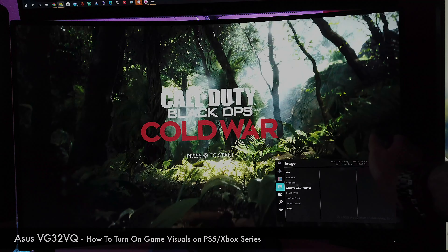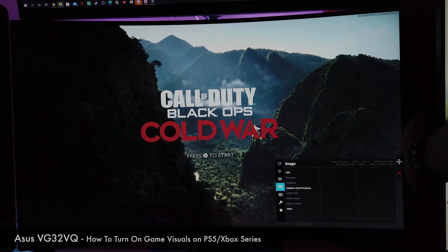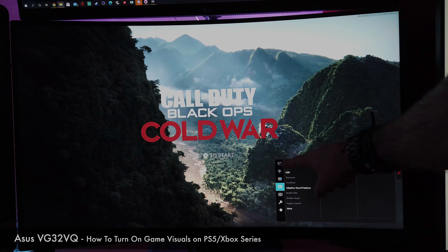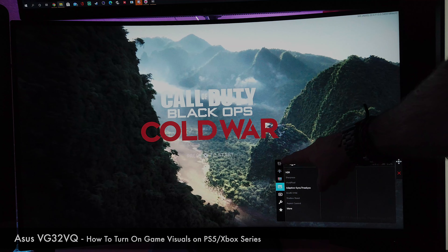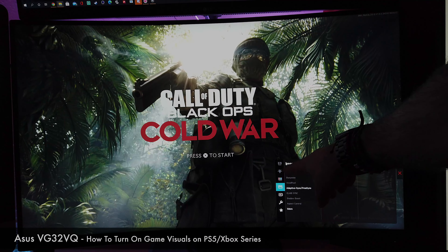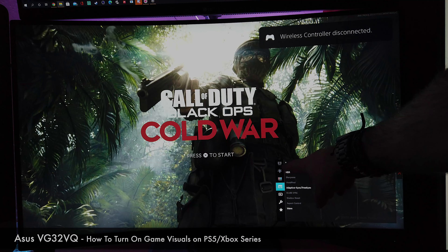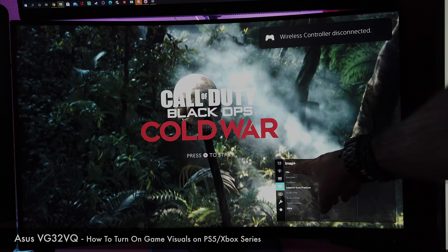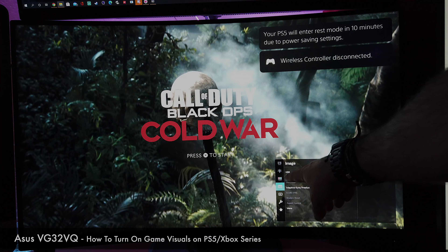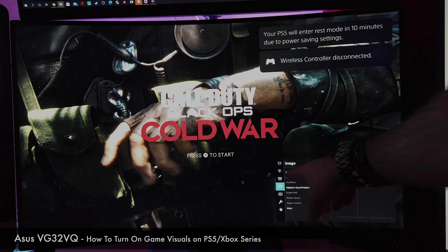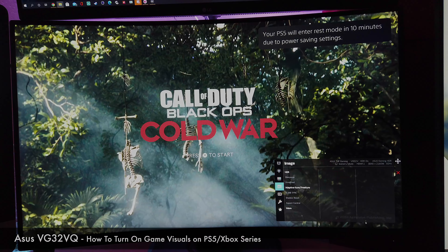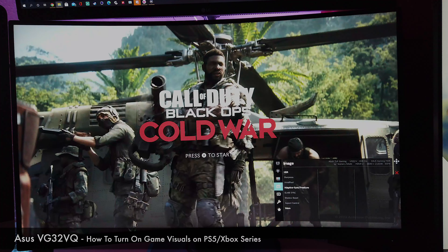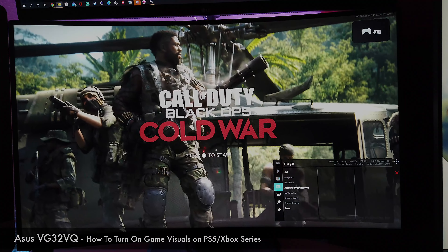You can see that these three options on the top are not available. The one on the top is the game visuals, the second one is the blue light filter, and the third one is the color settings.